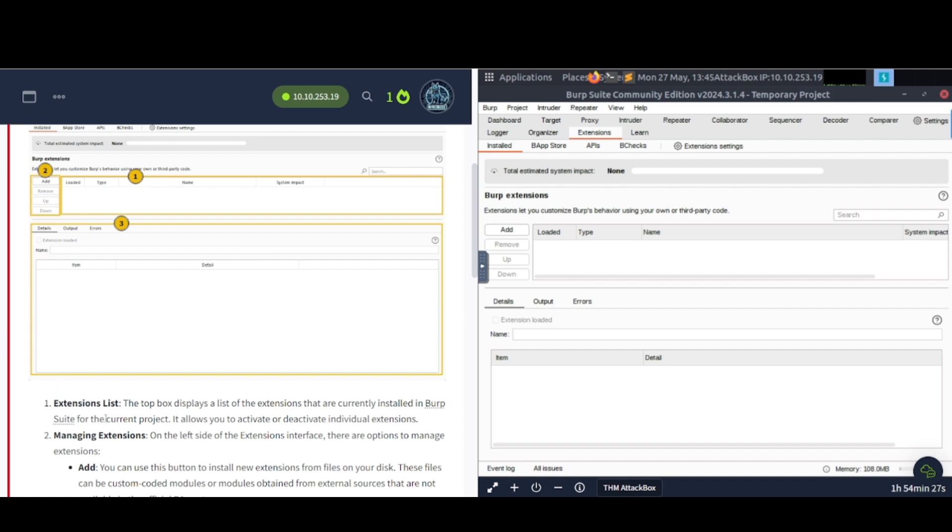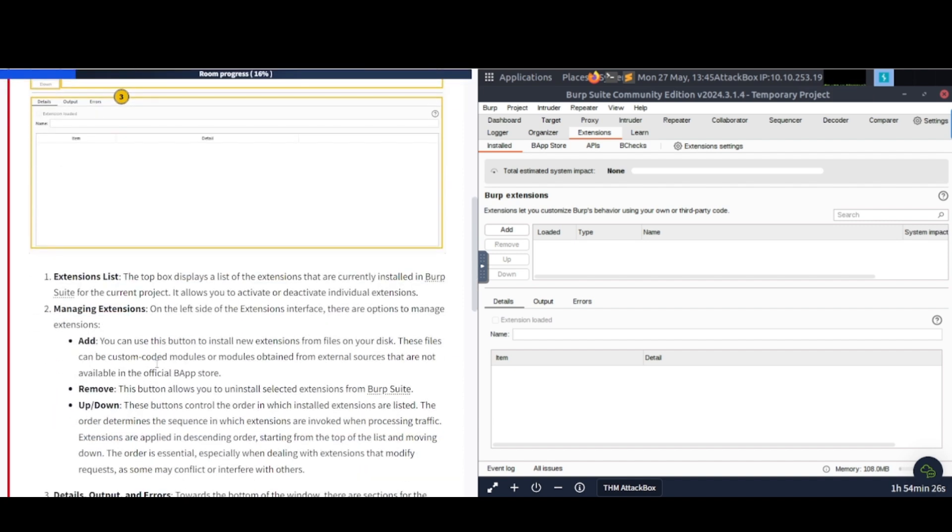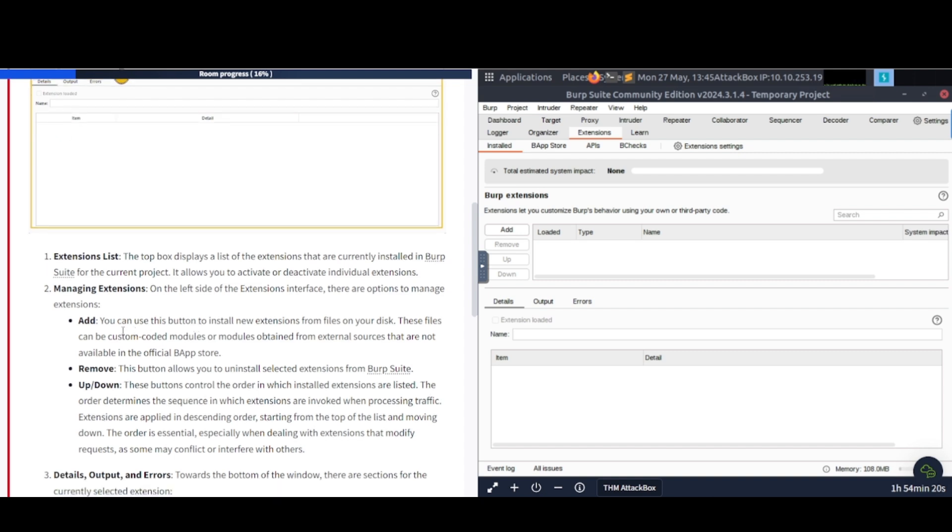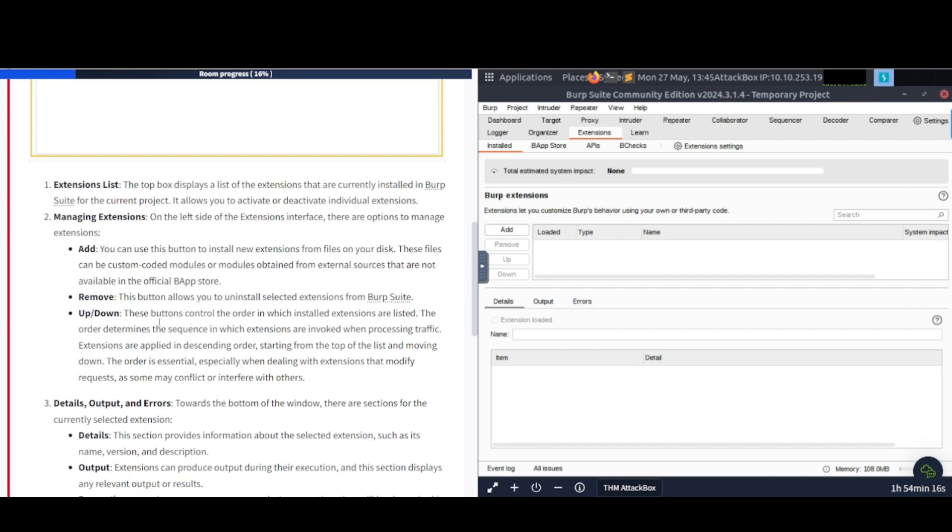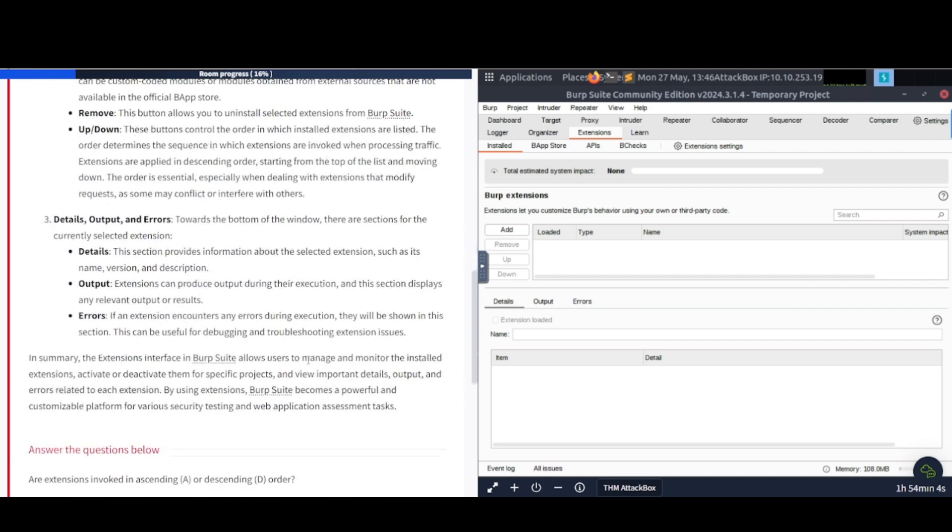Number two, managing Extensions. On the left side of the Extensions Interface, there are options to manage Extensions. You've got to add. You can use this button to add new Extensions from the files on your disk. You've got to remove. This button allows you to uninstall select Extensions for Burp Suite. Up-down, these buttons control the order in which installed Extensions are listed. The order determines the sequence in which Extensions are invoked when processing traffic.